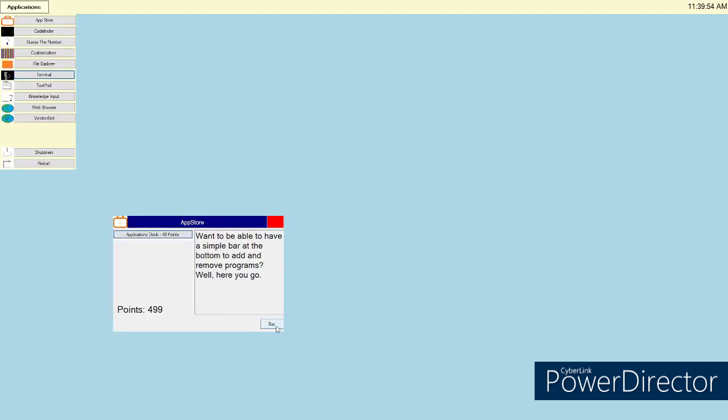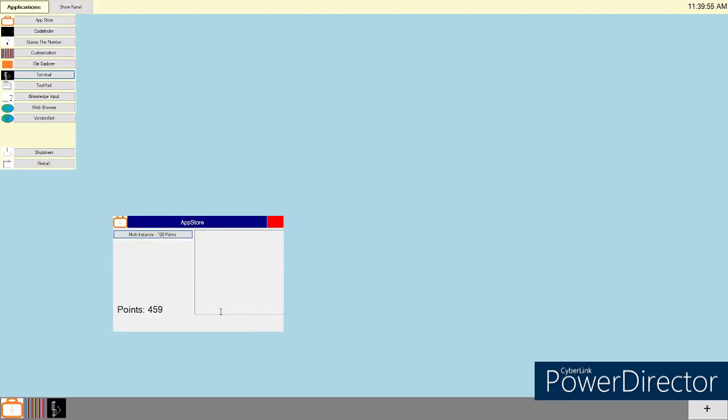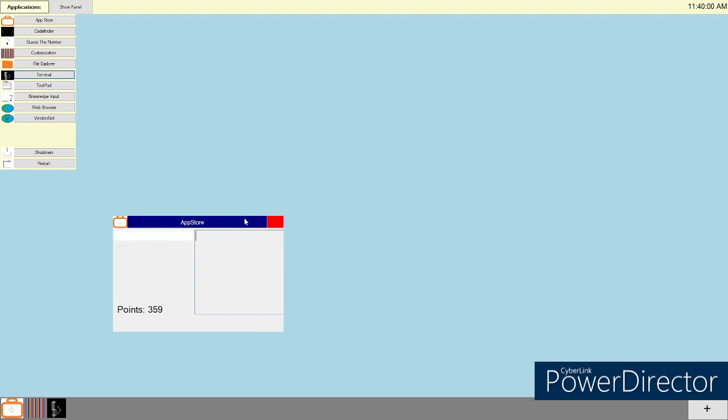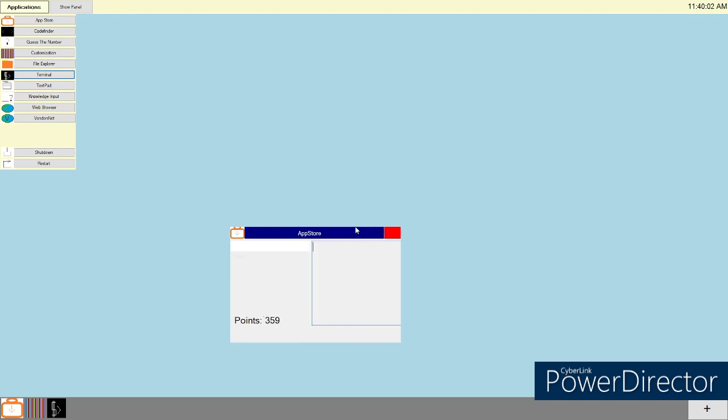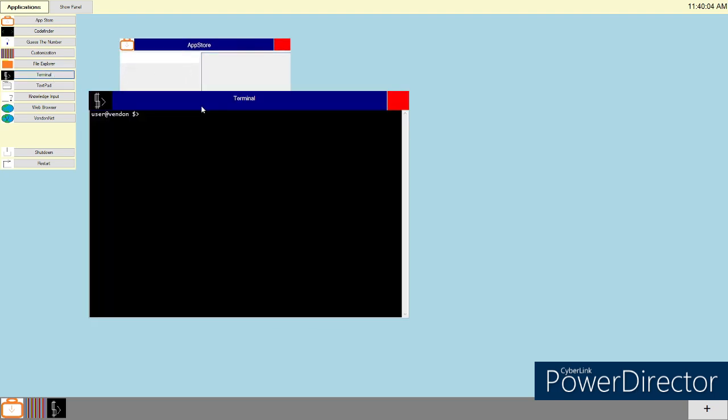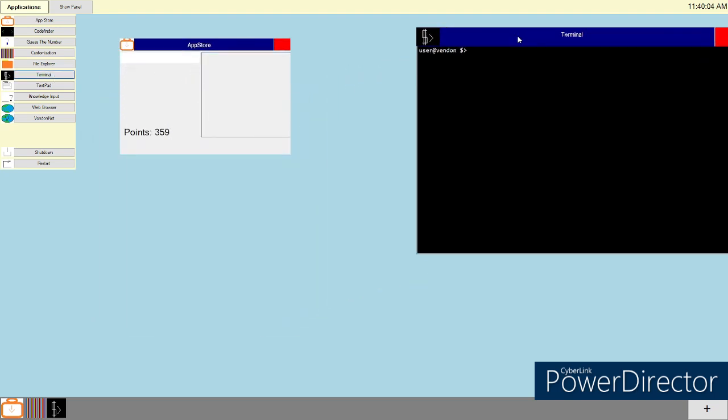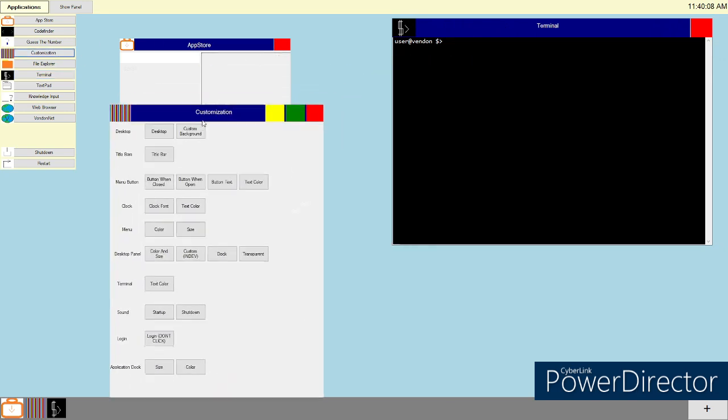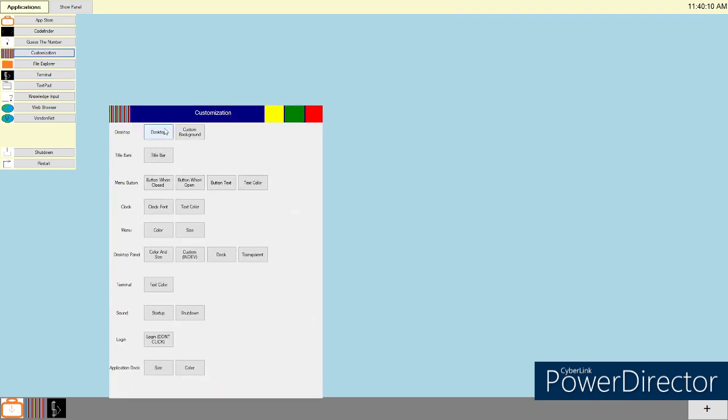Get your dock. And now you have multi-instance, which doesn't work. But yeah. I'm going to keep this open. Keep the terminal open, too. And customization, finally. Actually, you know what? Let me close out of both of those.